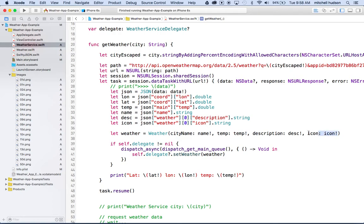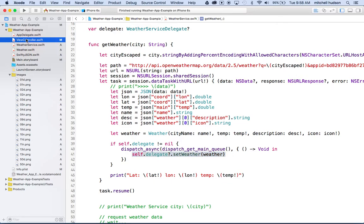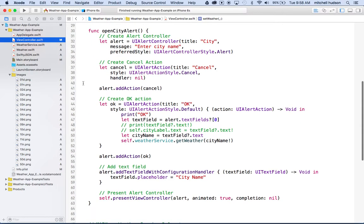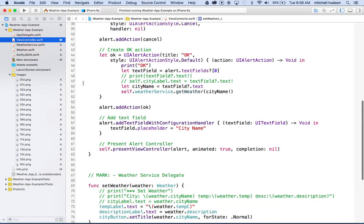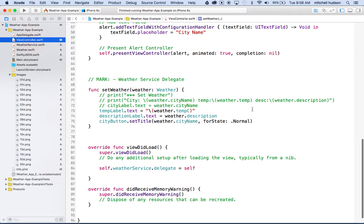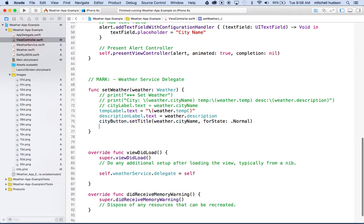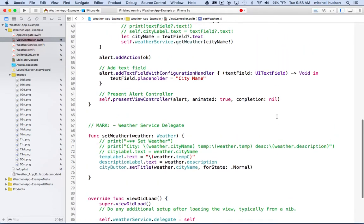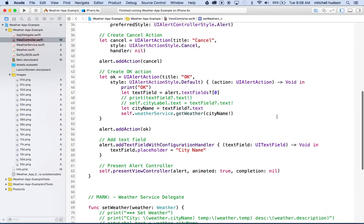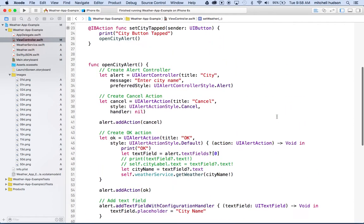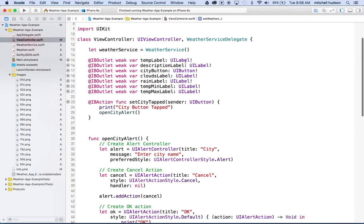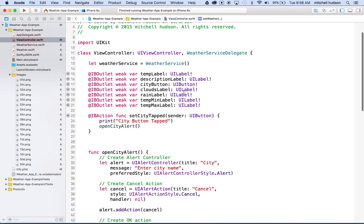So now we got one more step. Whenever we send this weather object back to our delegate, our delegate needs to make use of it. If I go to the view here and I look up the set weather method, if I typed weather.icon, I could get the icon now. So what I want to do is I want to add a new image or display an image in the image field. So let's find where that is. Do I have an outlet for it? It looks like I don't have an outlet for the image. Let's make one.